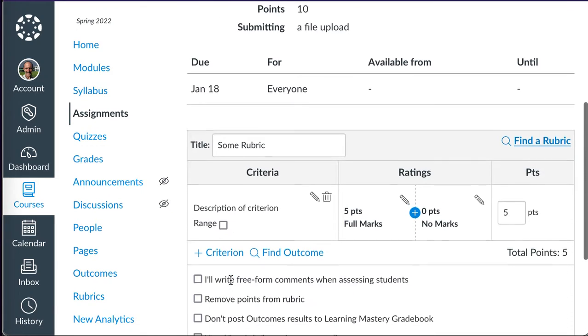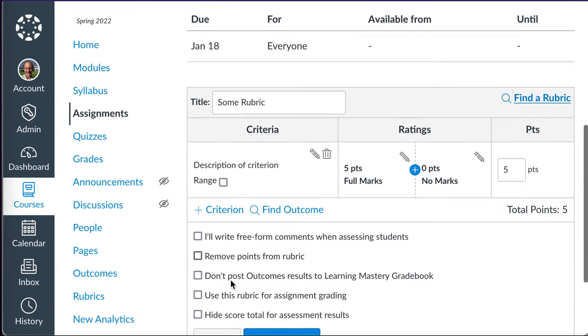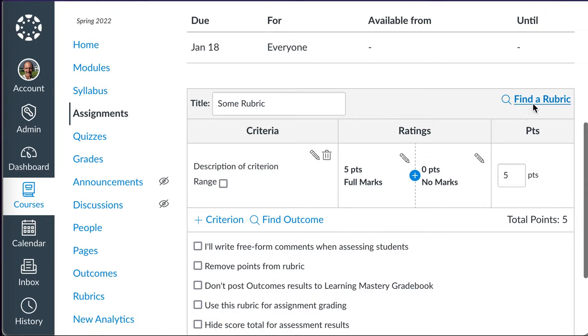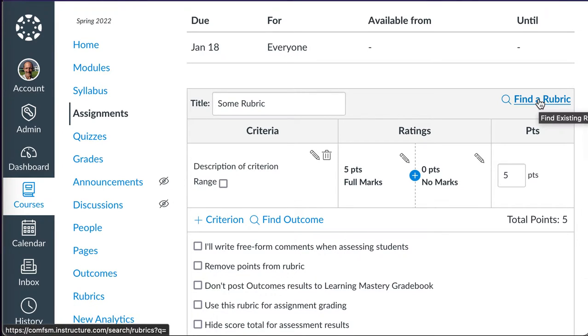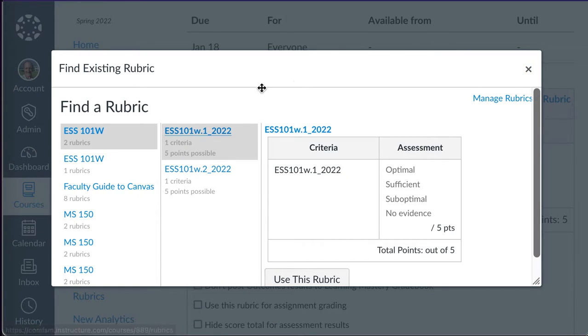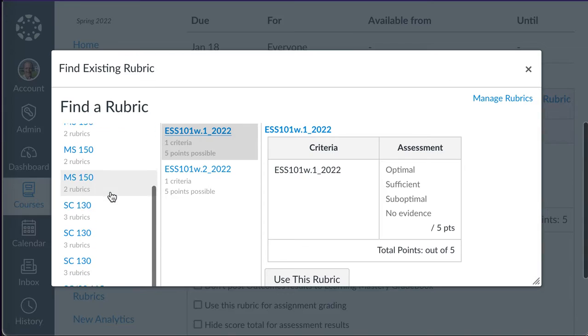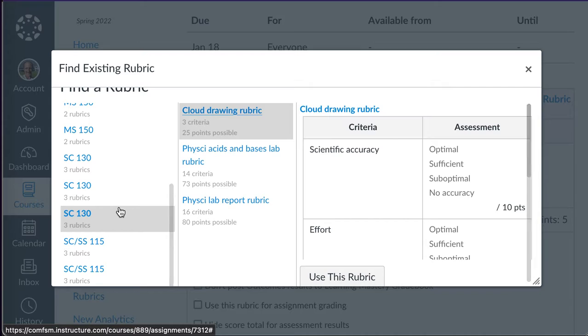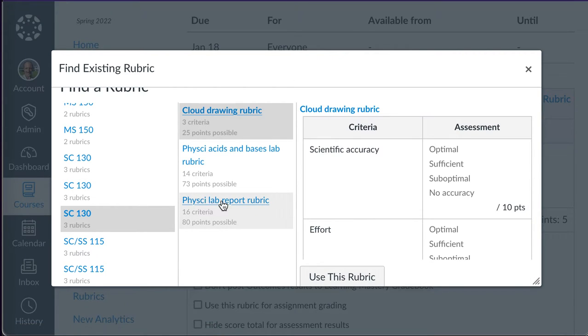I'll click on Rubric, and I already have the rubric I want to use, so I'll go to Find a Rubric, go down to the course which has the rubric that I'm looking for. There we go.